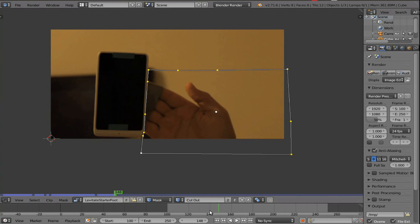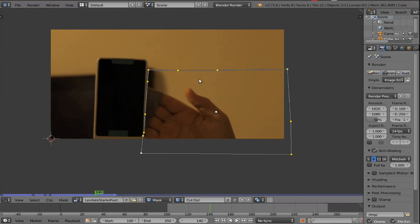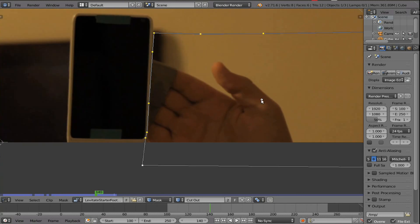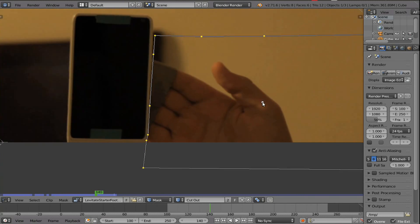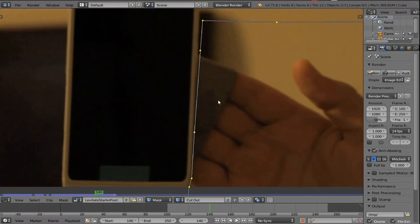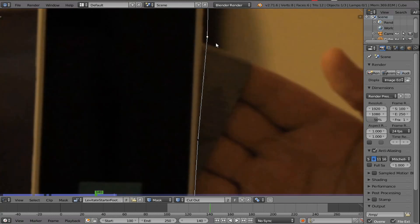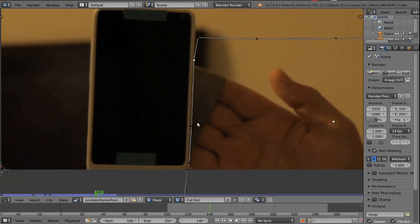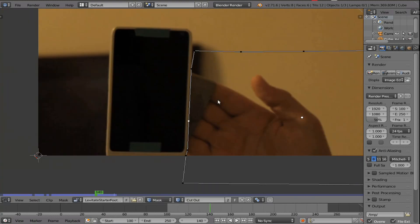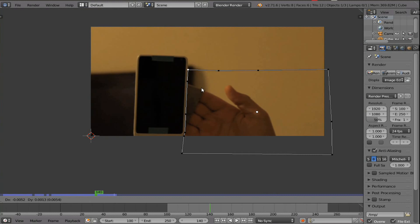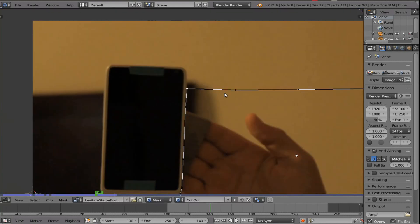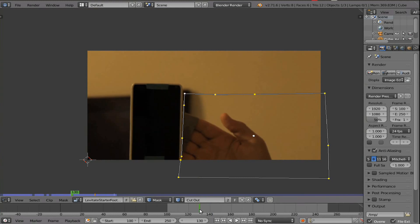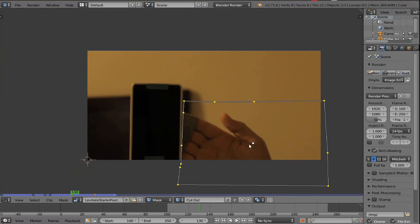So basically the way to do this is just go every 10 frames, and then just adjust the mask to fit. So here on this frame, I'll just move the mask over here, down here, like so. And then grab these points. And so all you have to do is get rid of the hand. You don't have to get overly detailed about it. So just kind of do that. Make sure you don't cut into it, though.